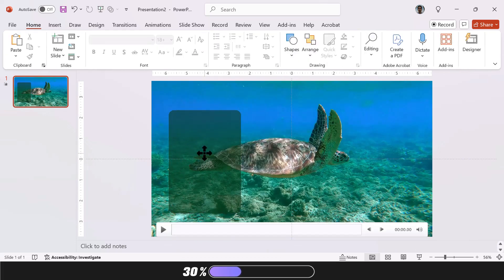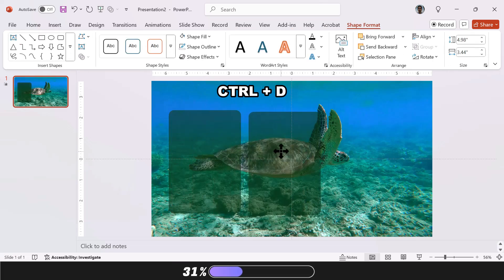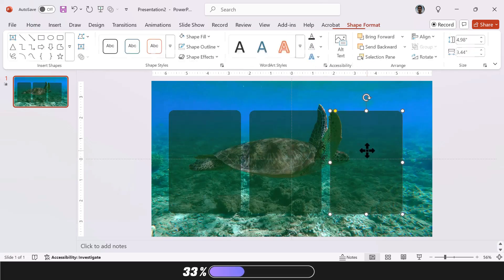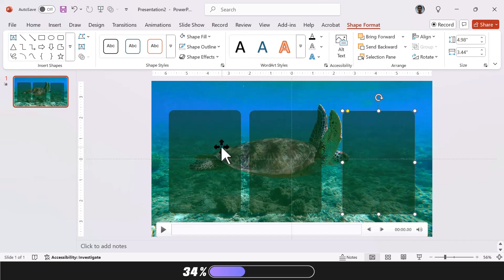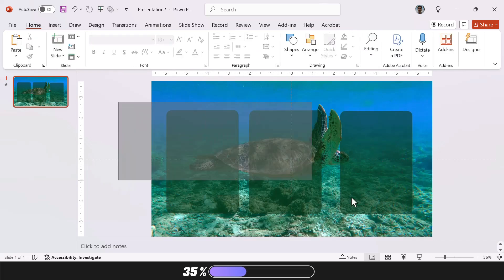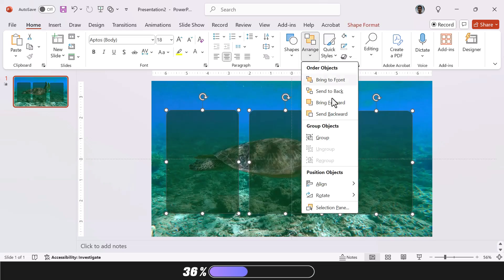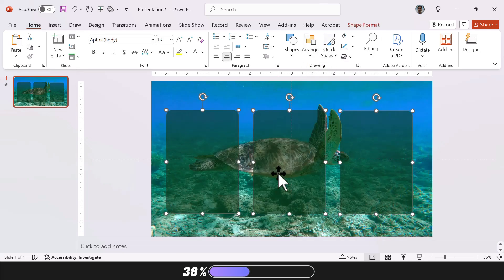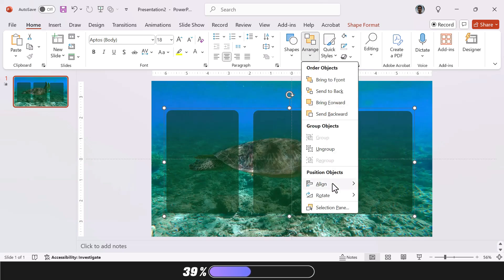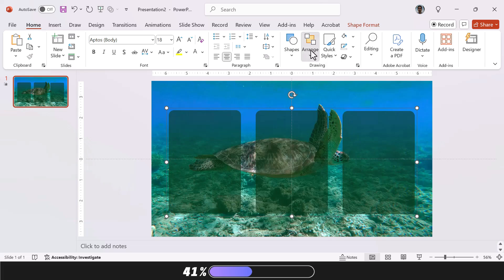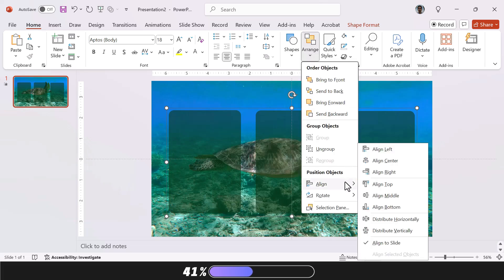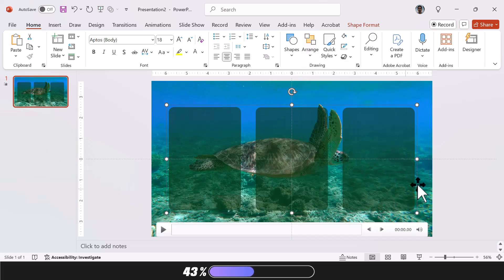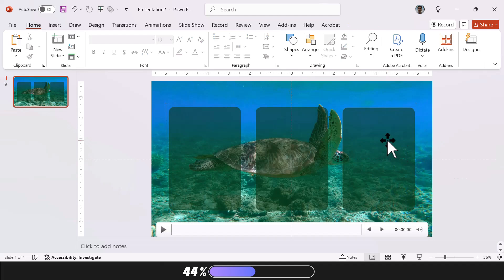Now duplicate your shape by pressing Ctrl D as many times as needed, based on the number of points you want. Select all of the duplicated shapes, go to Arrange, then choose Align and select Distribute Horizontally to space them apart evenly. You can also use the Arrange settings to tweak the positioning further and make sure everything looks perfect.